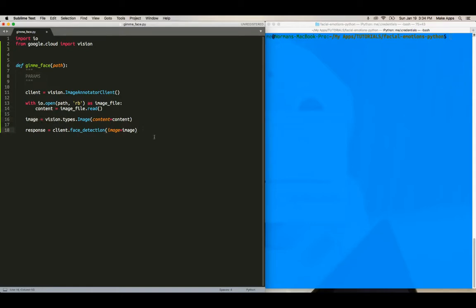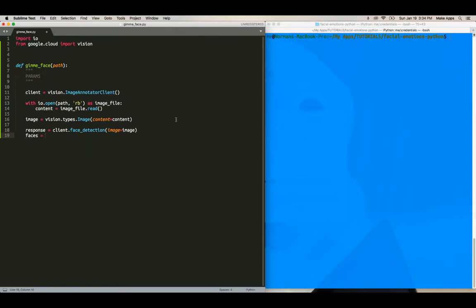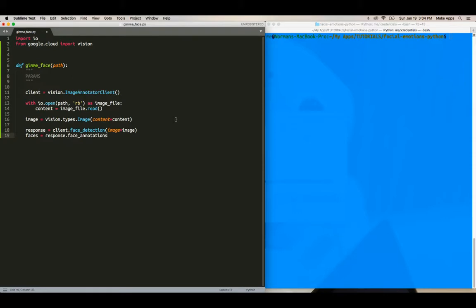Response equals client and then do the face detect. So face detection. So this is the method that will detect the faces. So detection image equals image, right? So that's the image that we set up here, right? And the content we had. So, okay. So we've got that. And now to get the faces, it's a method within the response. So we'll say faces equals response dot face annotations.